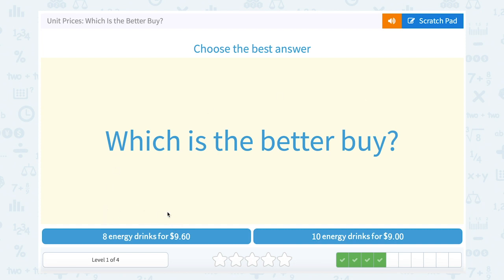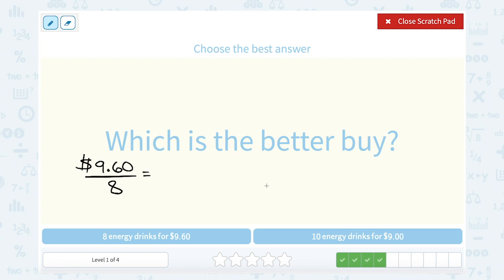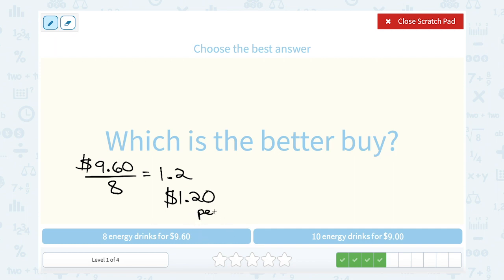Which is the better buy? Eight energy drinks for nine dollars and sixty cents, or ten energy drinks for nine dollars? To figure out which is the better buy, I want to know the price for each one energy drink. For eight energy drinks for nine sixty, I divide nine dollars and sixty cents by eight, which gives me 1.2 — that's one dollar and twenty cents per drink.